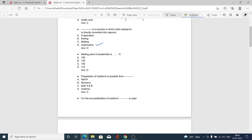The next multiple choice question — melting point of acetanilide, which is a part of paper number 5: option A 160°C, option B 130°C, option C 150°C, option D 114°C. Option D is correct — the melting point of acetanilide is 114°C.